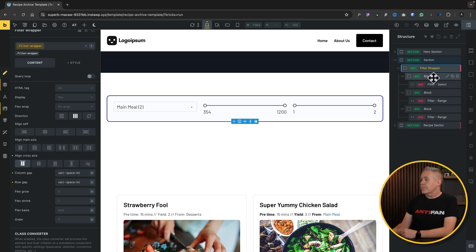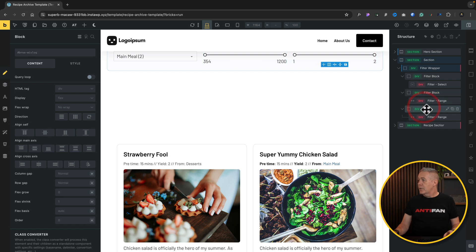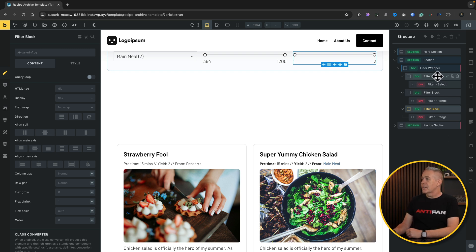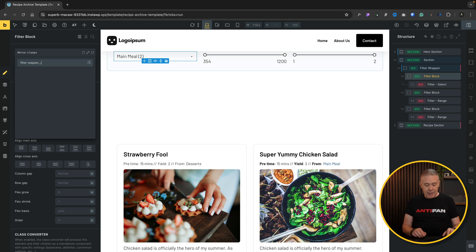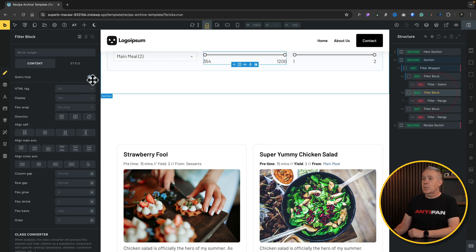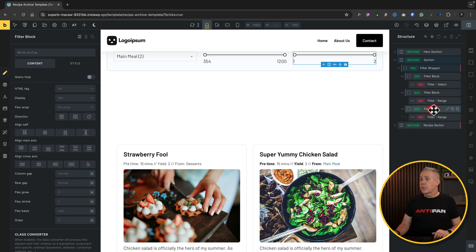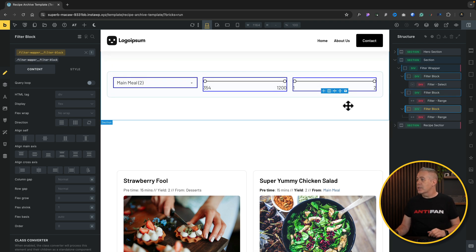Next, we name each of the three blocks 'filter block' — which is good housekeeping, making it easy to see what's going on at a glance, especially when handing off to a team member. We also give each block a BEM class: 'filter-wrapper__filter-block'. Because all three share the same class, we can target all three and set up styling options globally.